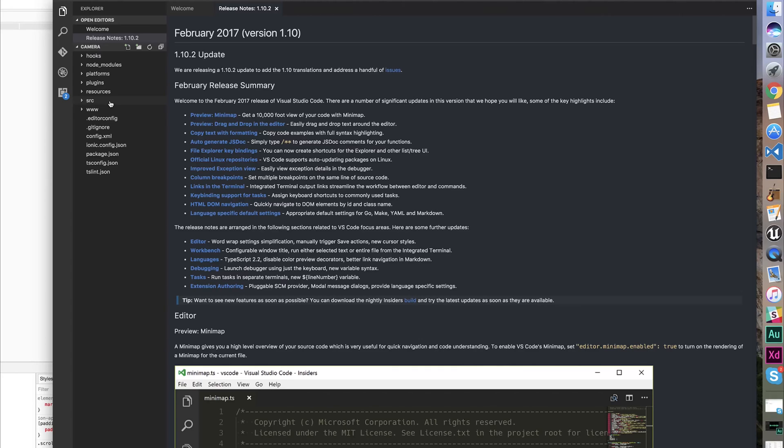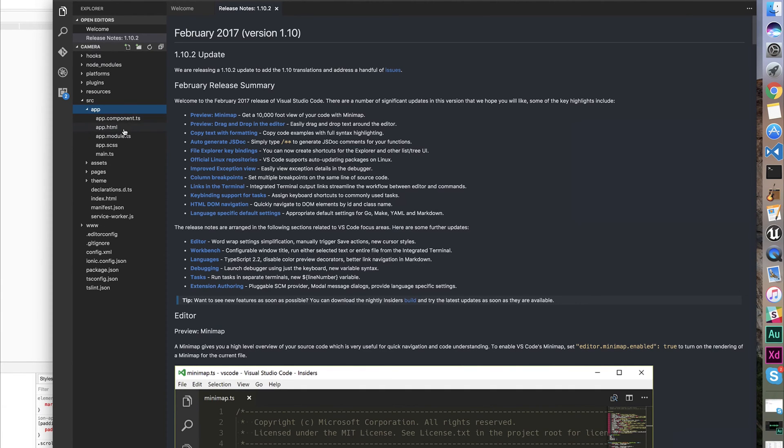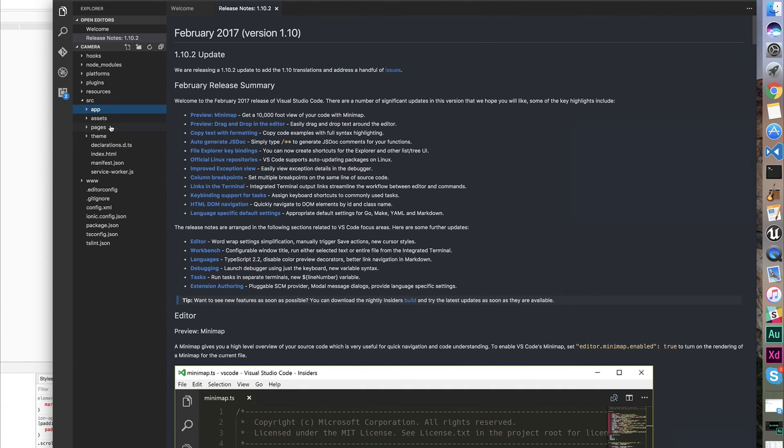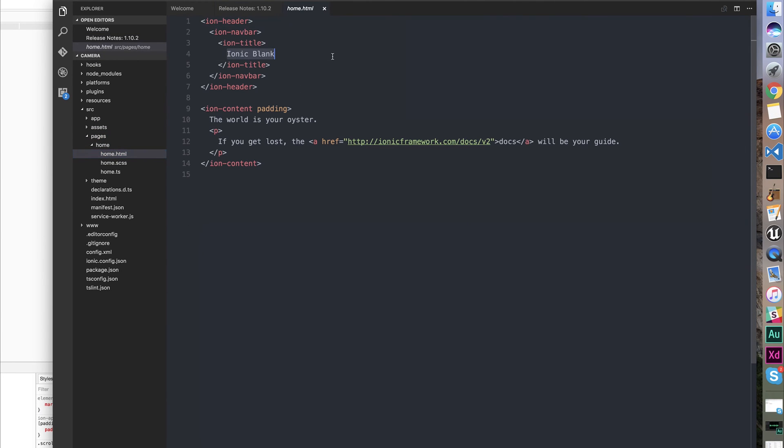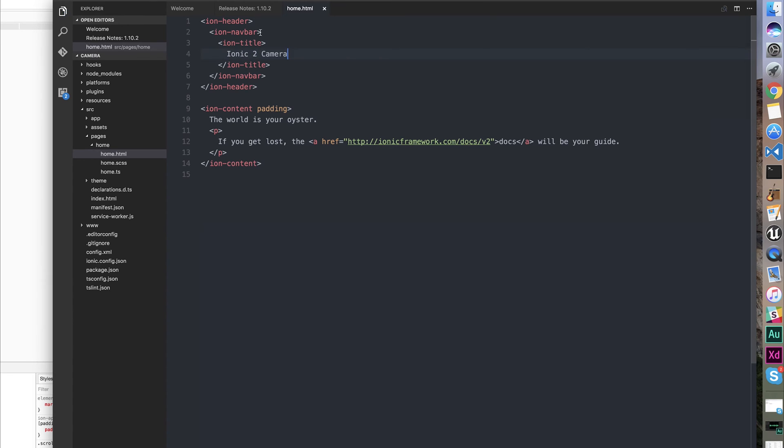To start with, let's build out our view. Navigate to the source directory, then pages, then home. Let's rename our title to Ionic 2 Camera. Let's then change our navbar color to primary to make it blue.